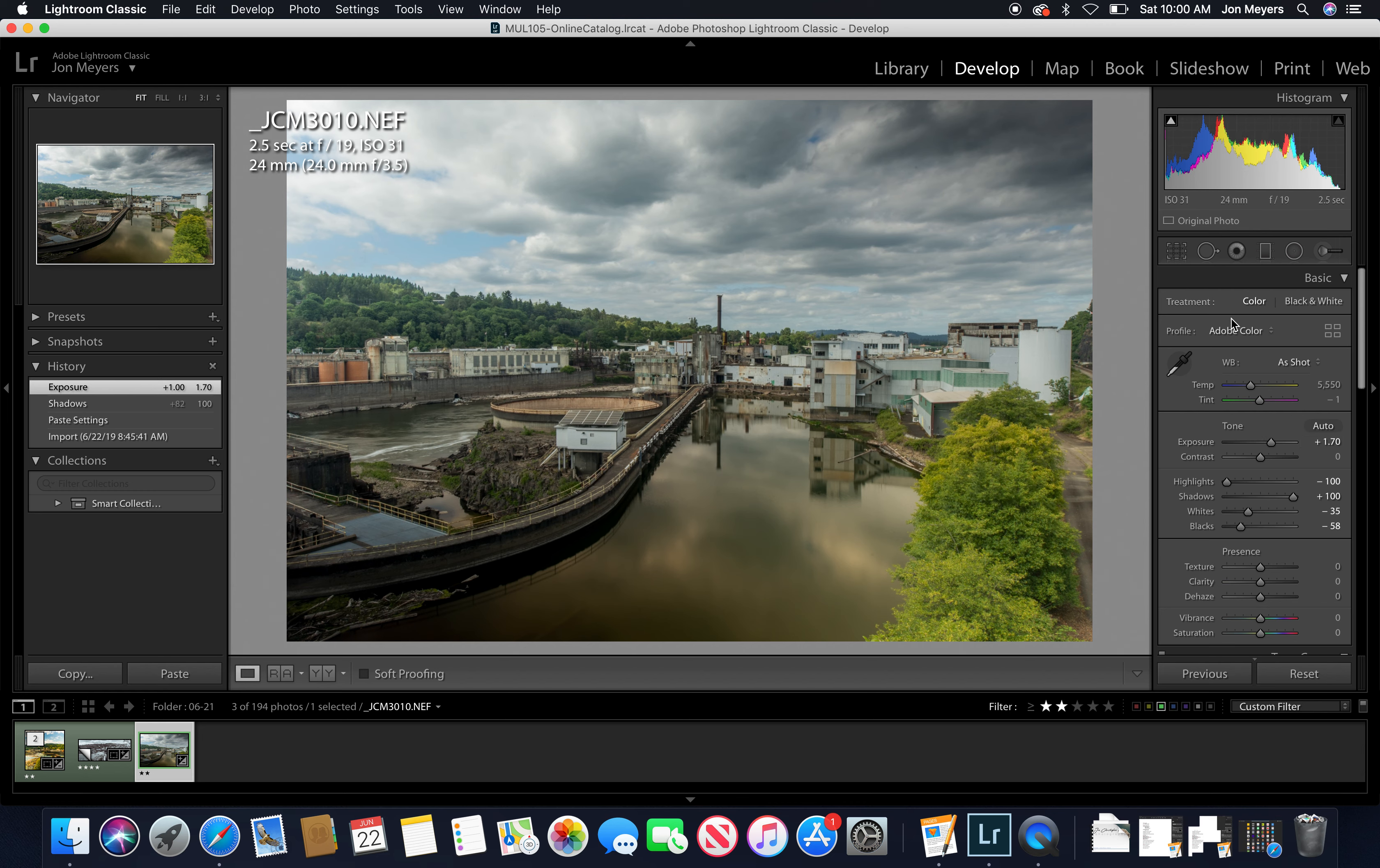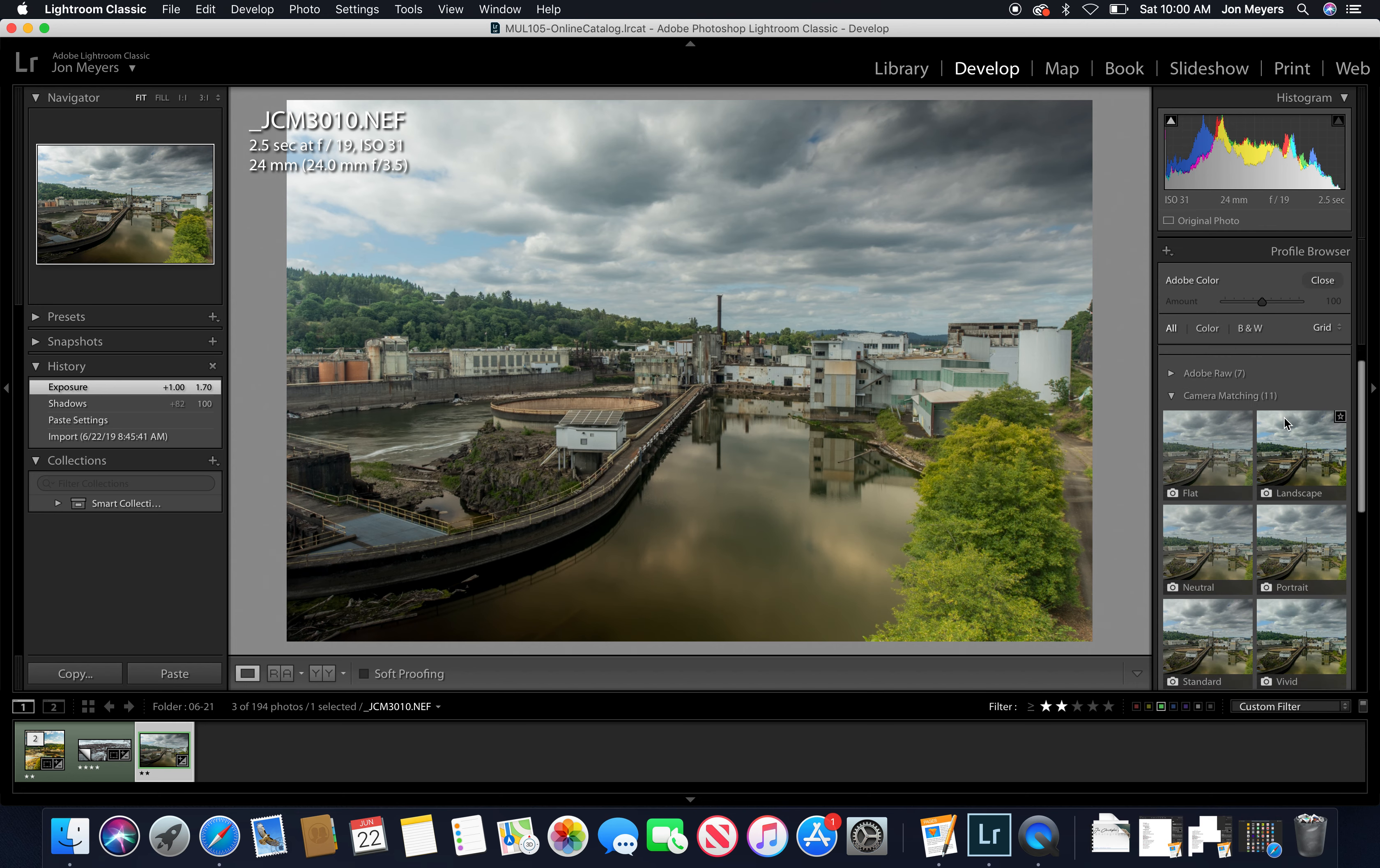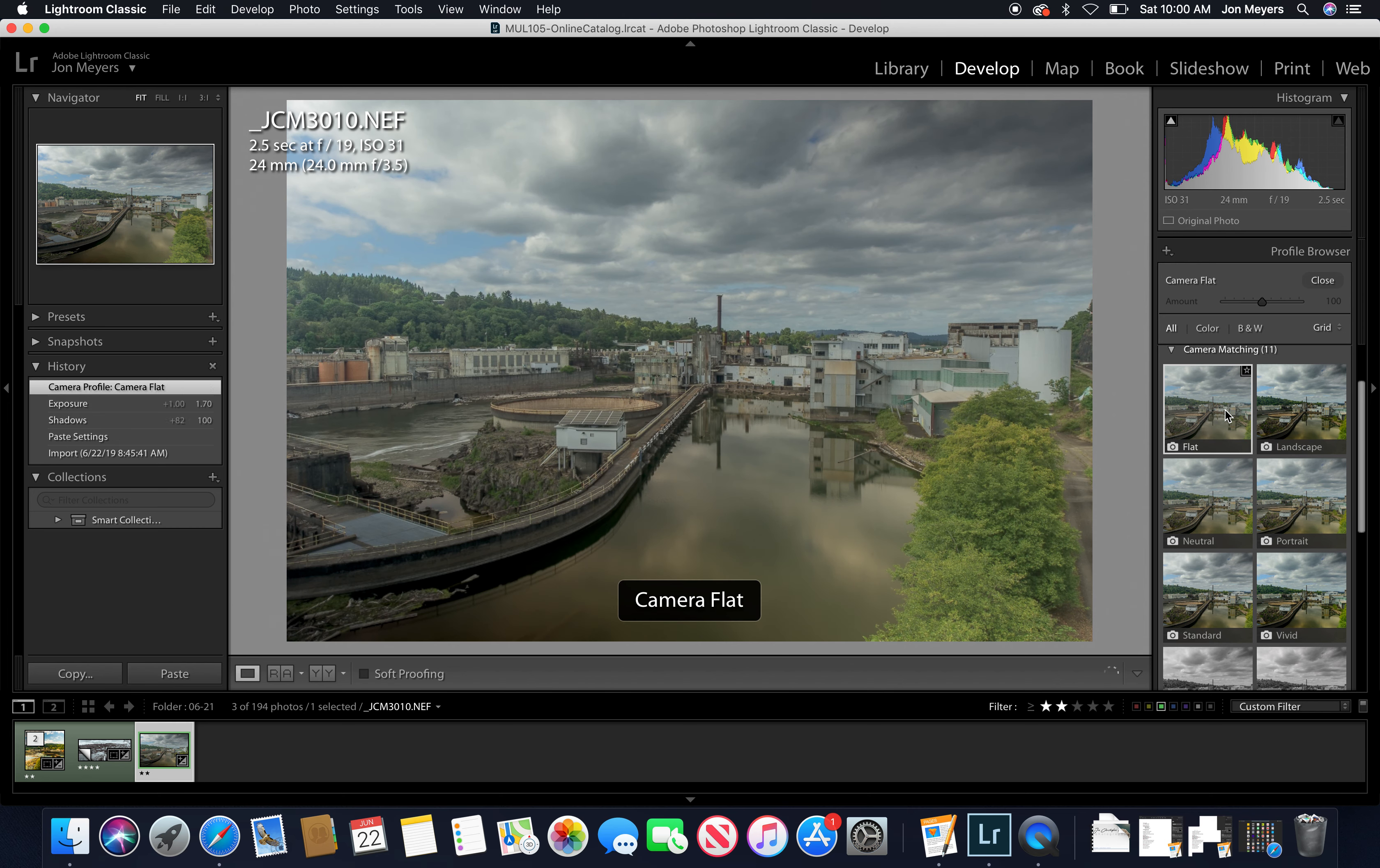All right, so here we're able to adjust our profile. Right now it's set to Adobe Color. This is a new feature in Lightroom Classic and it makes it actually easier now to get into like what the original camera color modes are and it causes Lightroom to process that image differently.